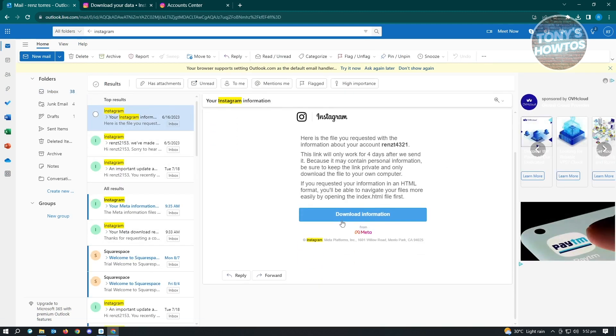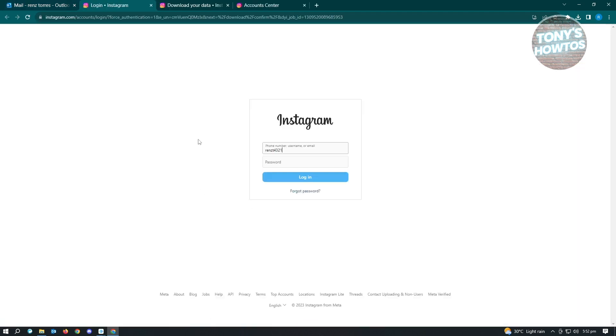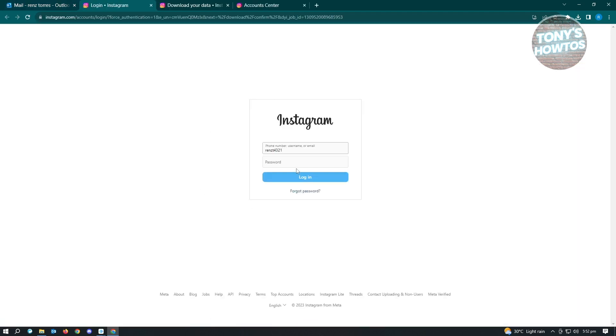Just click on download information and it's going to ask you to re-login. From there, you should have the link prepared for you.